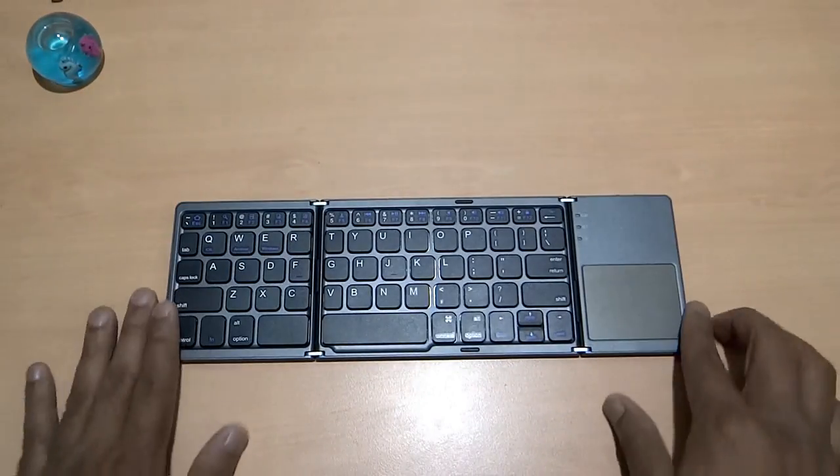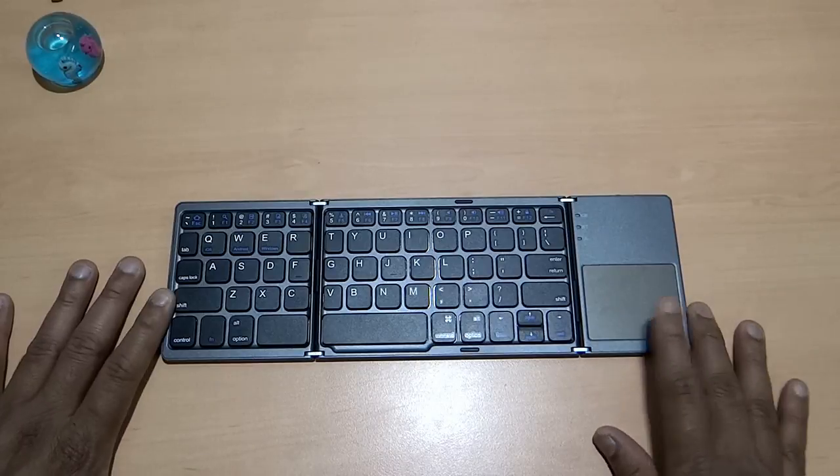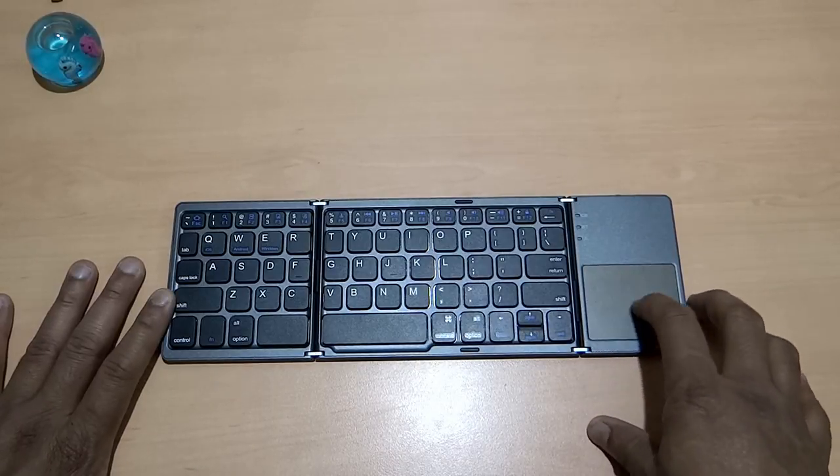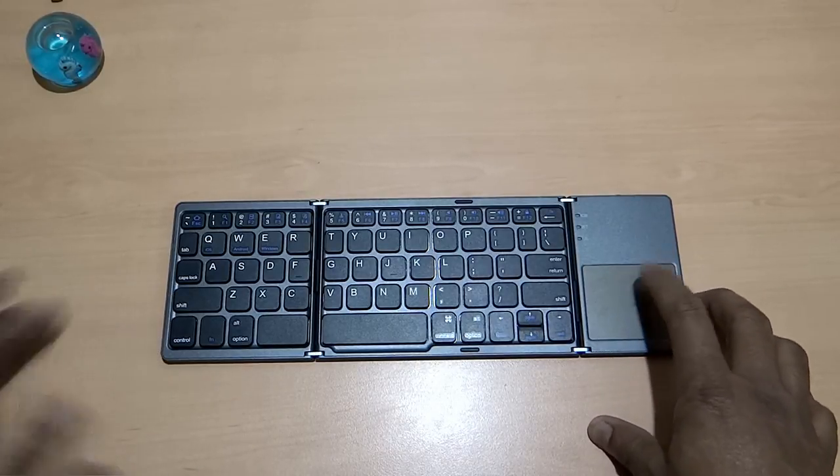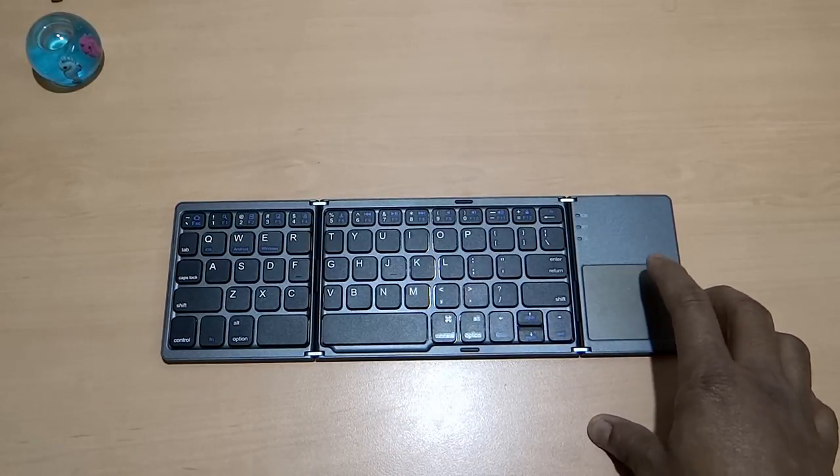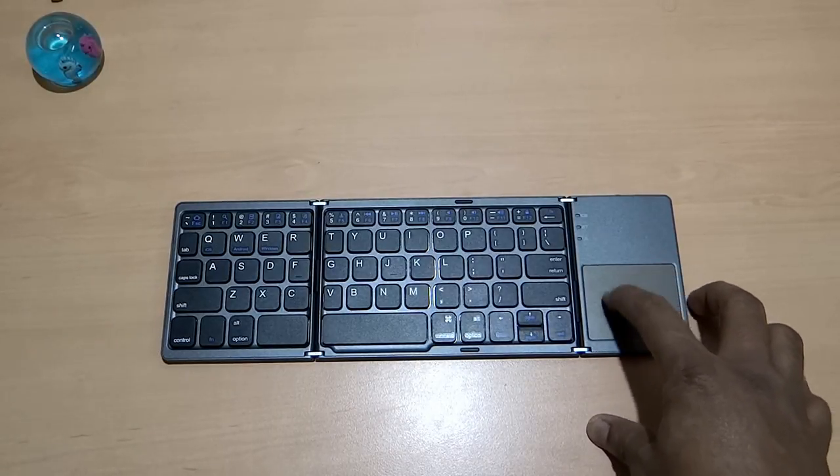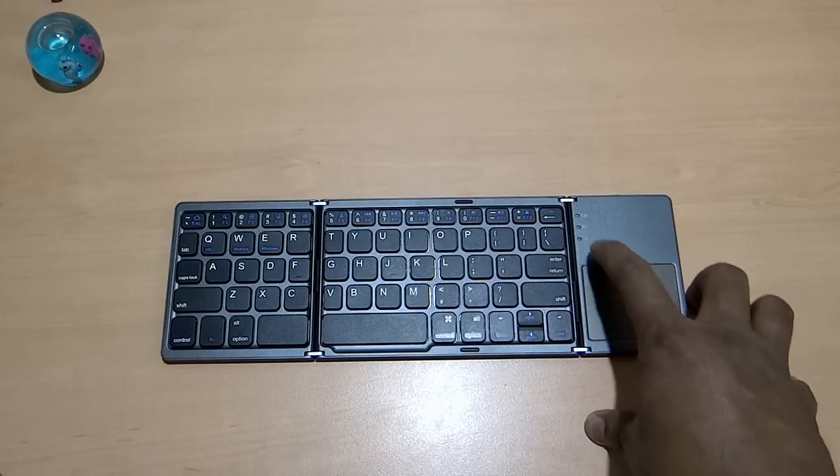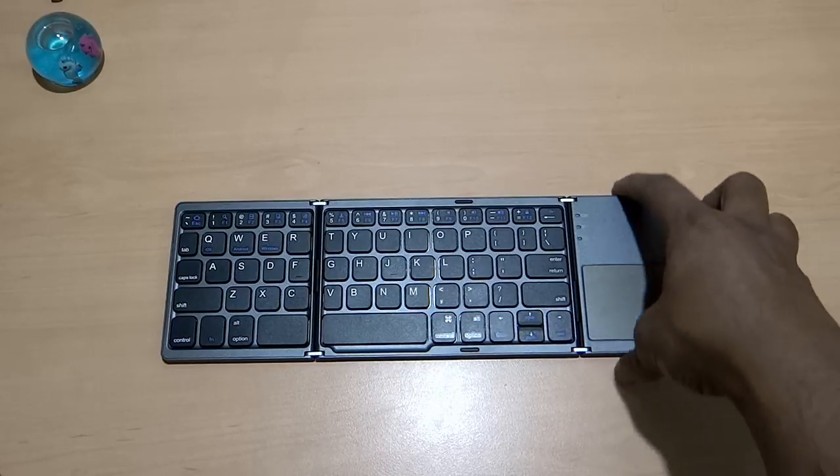Now in terms of the features, it also has a trackpad here and the trackpad is a small trackpad. There are three indicators.